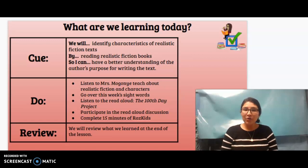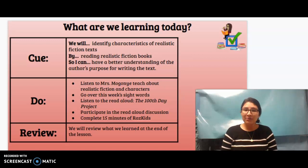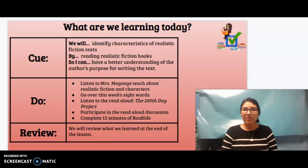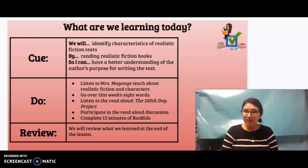Our do. You're going to listen to me teach about realistic fiction and characters, go over this week's sight words, listen to the Read Aloud, the 100-day project, participate in the Read Aloud discussion, and then complete 15 minutes of Razz Kids. Okay, I hope you enjoy reading today.